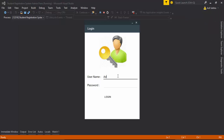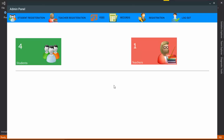After logging out and reopening the application as administrator, you can see the number of student registrations has updated. This is a simple application built with C# and SQL Server. I hope you understood and liked this application. I have shared the source code in the description below — you can download it. Thank you very much for watching, see you in the next lecture.